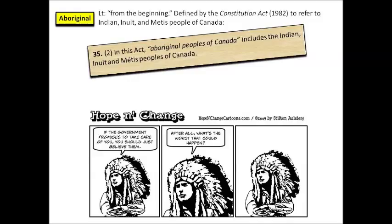The first term I'd like to investigate is 'aboriginal.' This is a term that comes from Latin — ab origine — which literally means 'from the beginning.' Defined in the Constitution of 1982, this word is used to refer to three groups of people in Canada: Inuit people, Indian people, and Métis people, as per Section 35(2) of the Canadian Constitution Act of 1982.